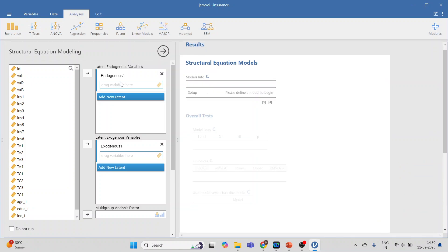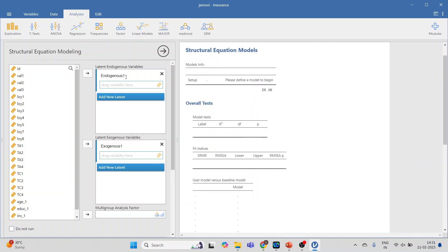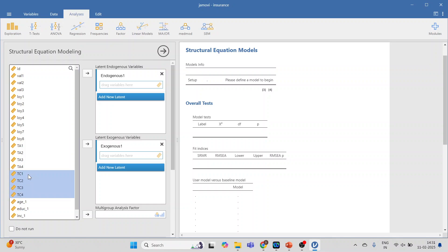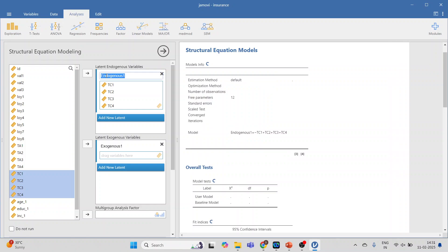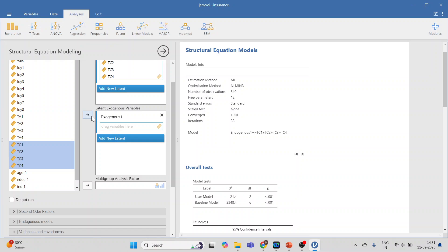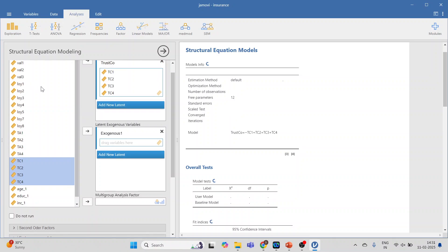In the interactive mode, specify your endogenous constructs. Transfer 'Trust in the Company' here and give it the name 'trust'. Then for the exogenous construct, transfer 'value'.